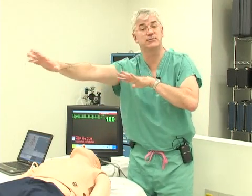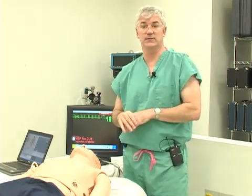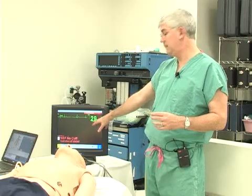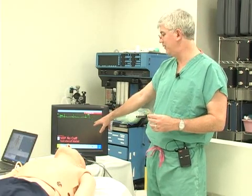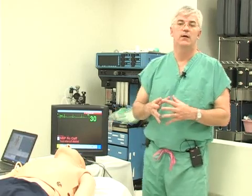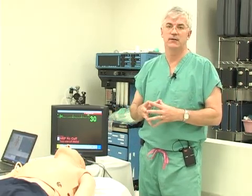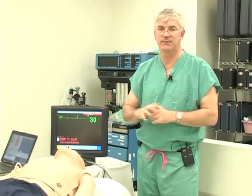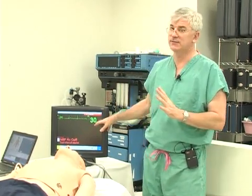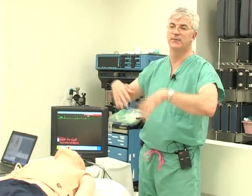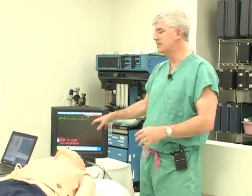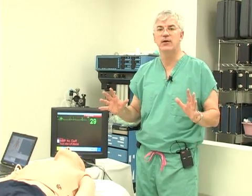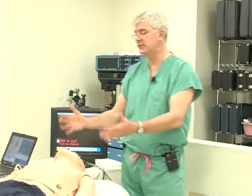Next we're going to talk about bradycardia — that's a pretty slow rate. From the tachycardia discussion, the crucial element is: are they symptomatic? Just about anybody with a heart rate of 30 — unless they're Lance Armstrong just finishing the Tour de France — is going to be symptomatic. The main thing you have to determine is: is it symptomatic? So you assess the patient.